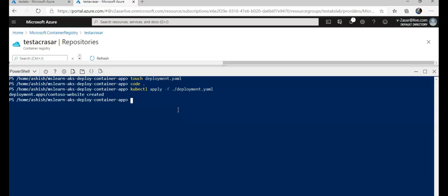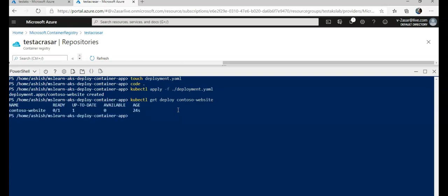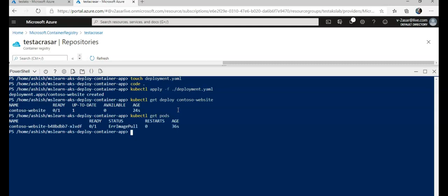I'll run 'kubectl get deploy' to check if the deployment was successful. The 'contoso-website' deployment shows up-to-date as 1 and ready, with an age of 24 seconds. Now if I run 'kubectl get pods', it shows an error — 'ErrImagePull' — so it is not working correctly. The status should have been 'Running', but it says 'ErrImagePull'. In my case the lab was not successful, but you know the process of how to deploy it on AKS.